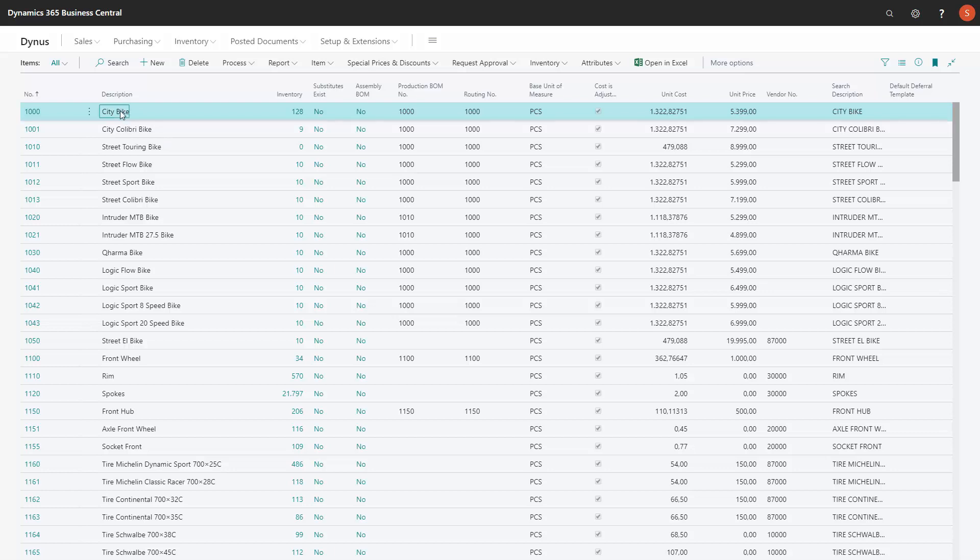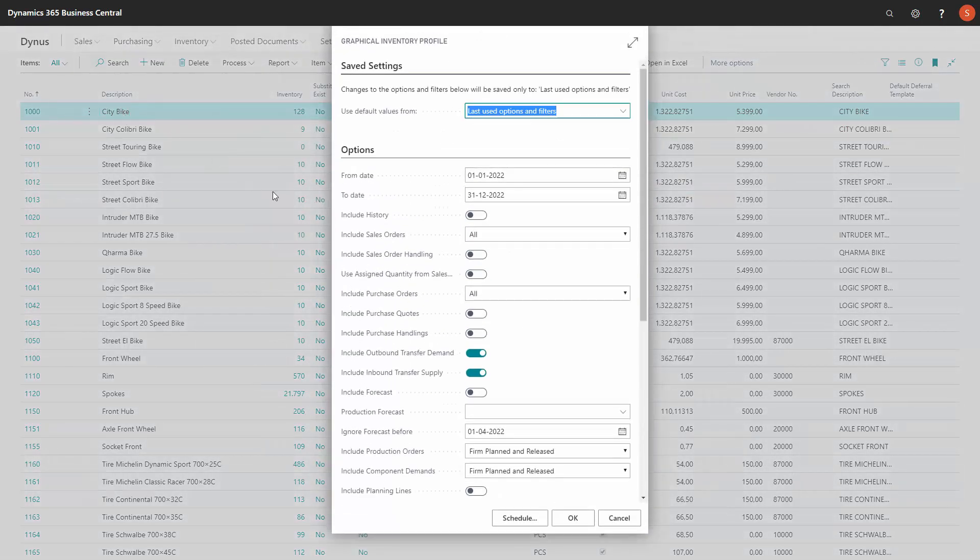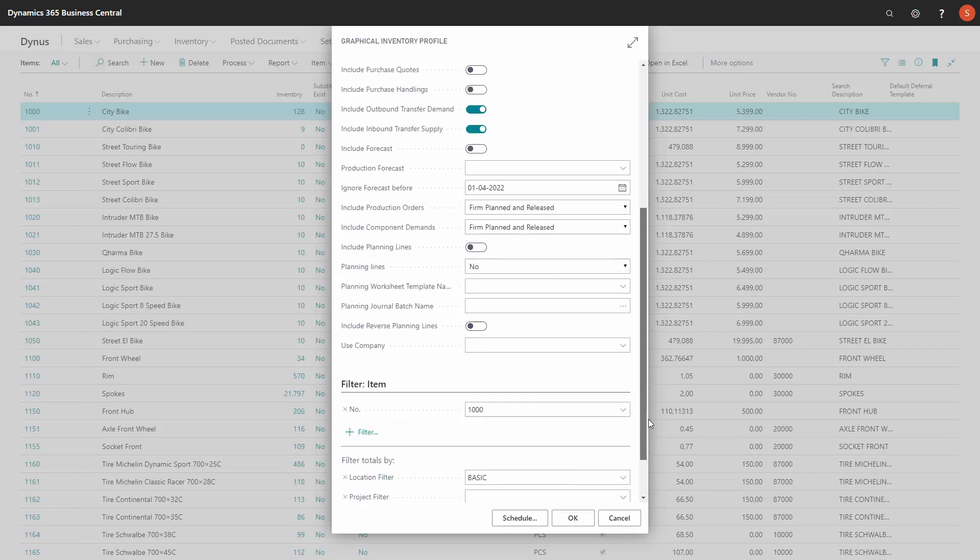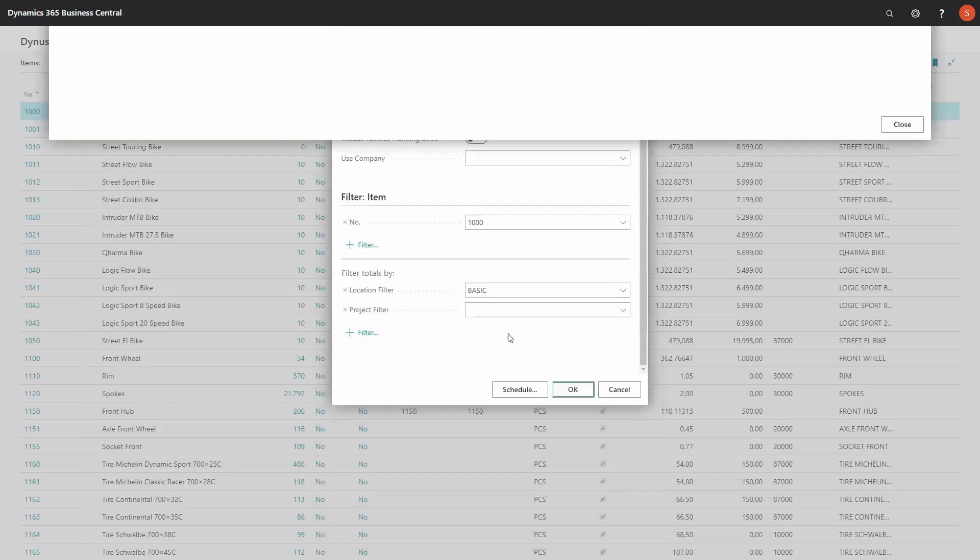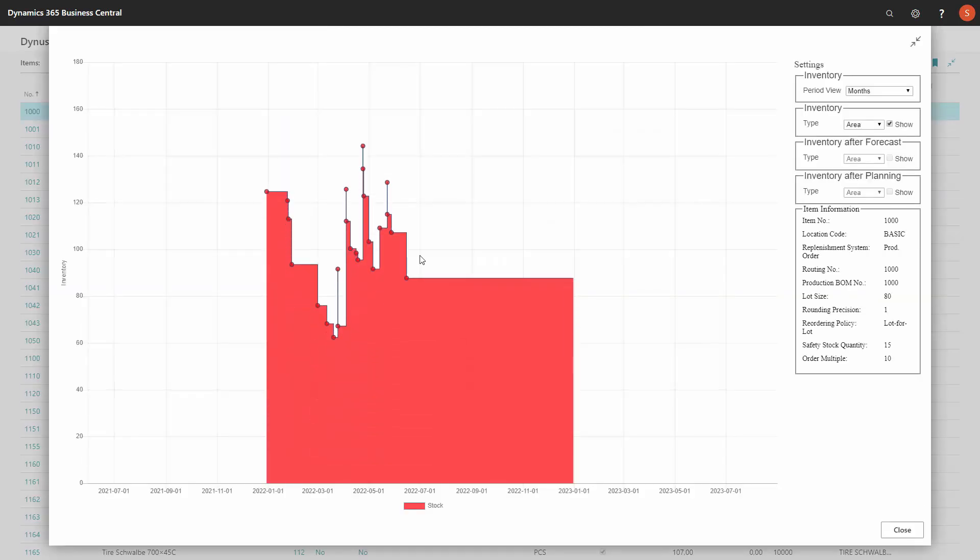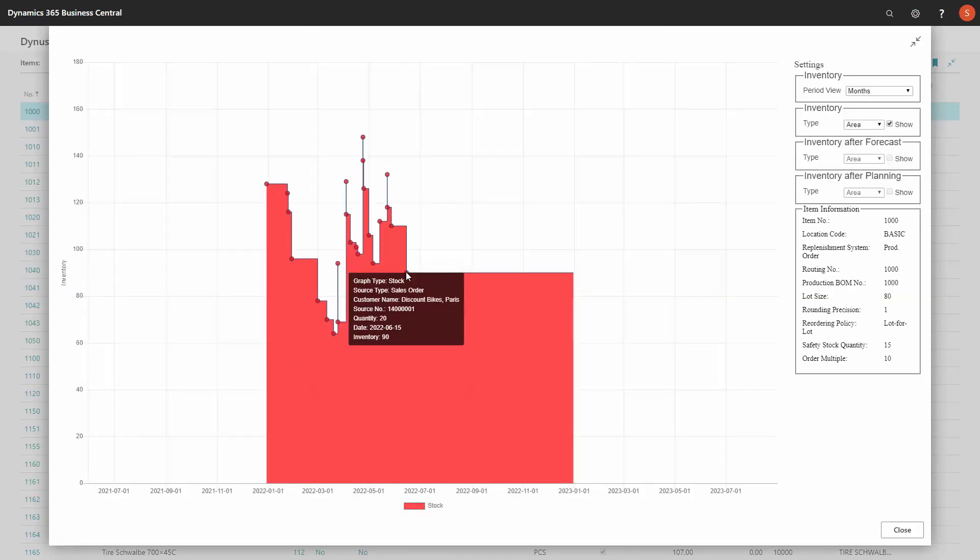So let's look at my item 1000. If I'm just looking at the graphical profile for that item with no project filter, project is my dimension 1, I can see that my expected end inventory is 90, meaning I will have quite enough on stock as it looks here.